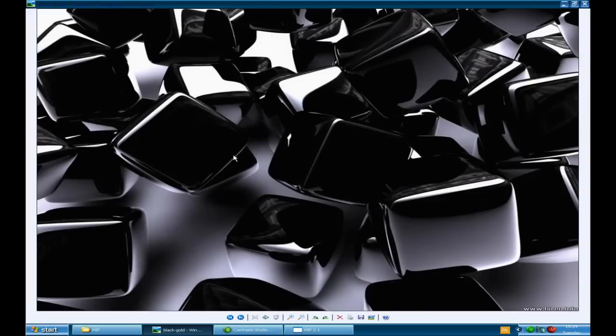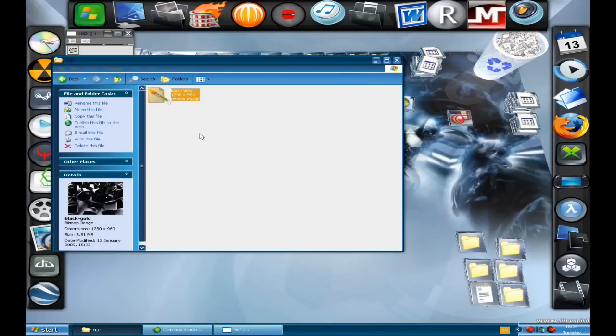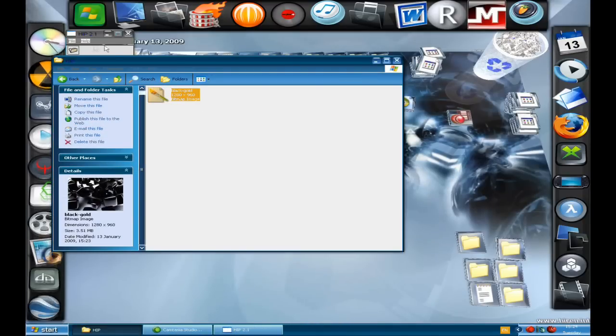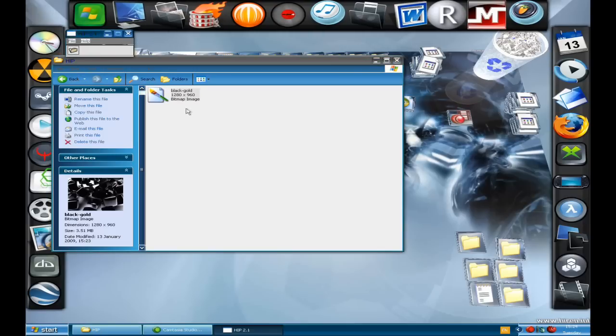Now when I double click on it, it just looks like a regular image. And I can scroll through them if I had other images in this folder just like a regular image. And to the average person, they would not be able to tell the difference between one that has got a file hidden in it and one that hasn't.